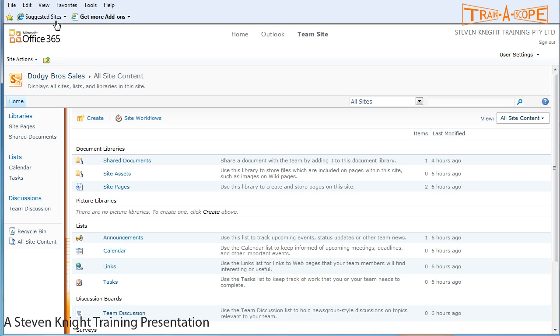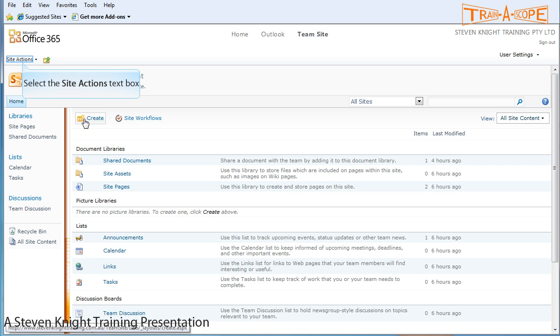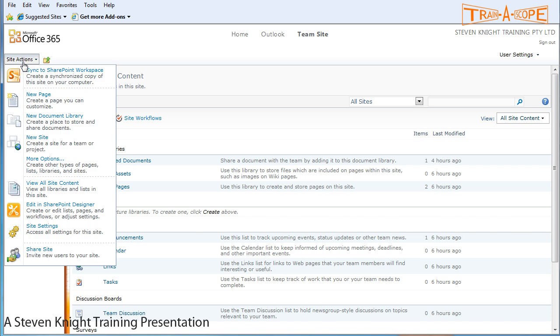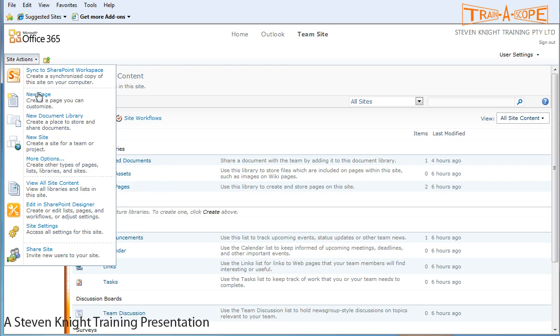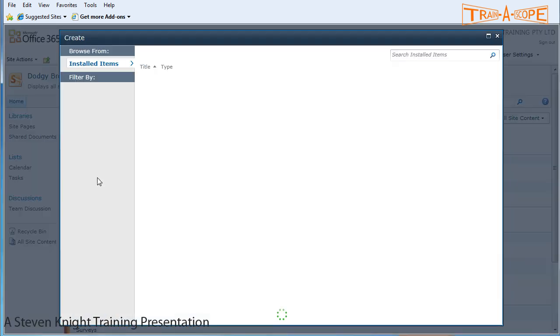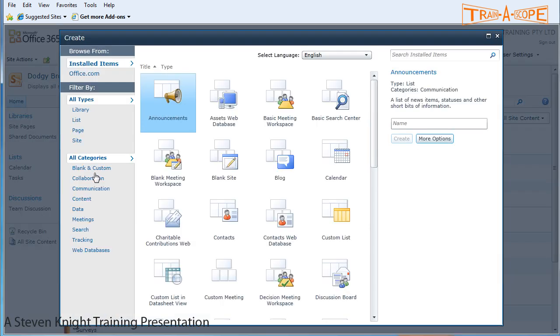So this is where we start. I'm currently in my list view at the moment, so I can do this through create, or I could head up here to site actions on the top left and come down to more options. Either way is fine, just depending on where you happen to be at the time.